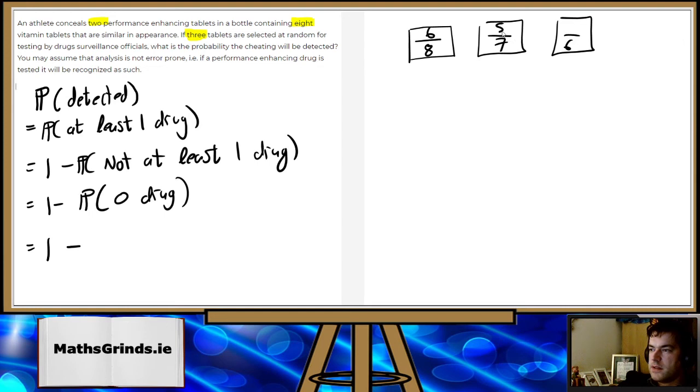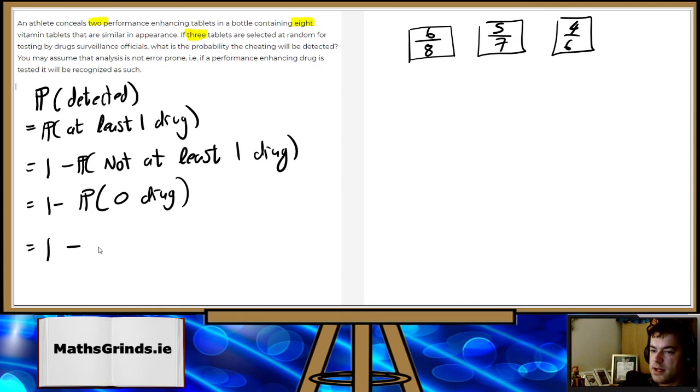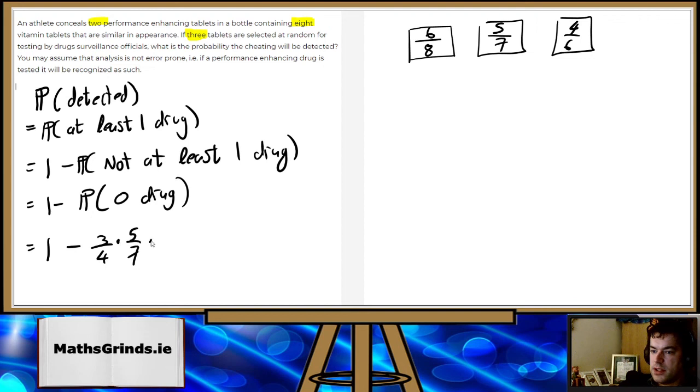Six, five, four. Yeah. So it's one minus six eighths, which is three quarters times five sevenths, times two thirds.